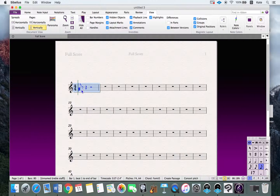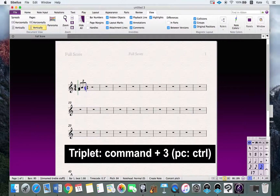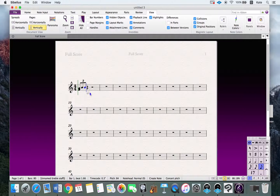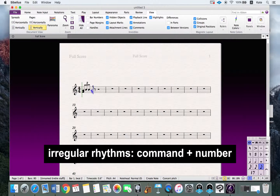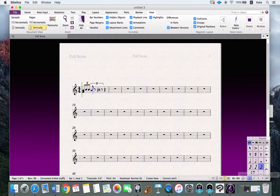A common question is how to make triplets. Just press Command+3 and the triplet bracket appears. If you press Command and a number, you can make tuplets such as duplets, triplets, quadruplets, and so on. For example, pressing Command+5 creates a quintuplet.